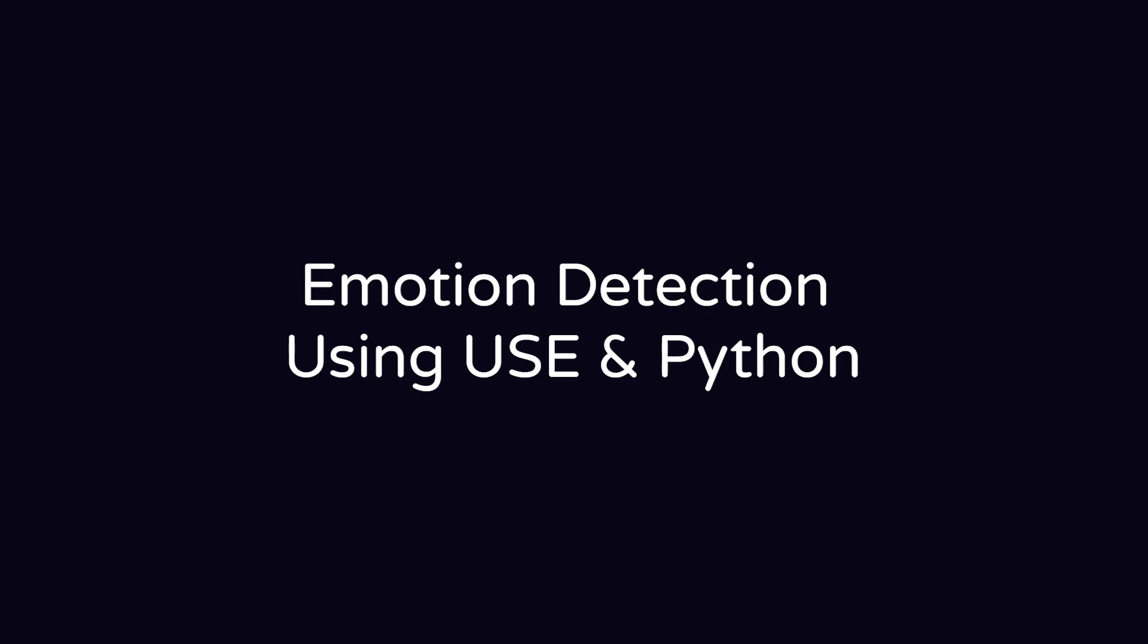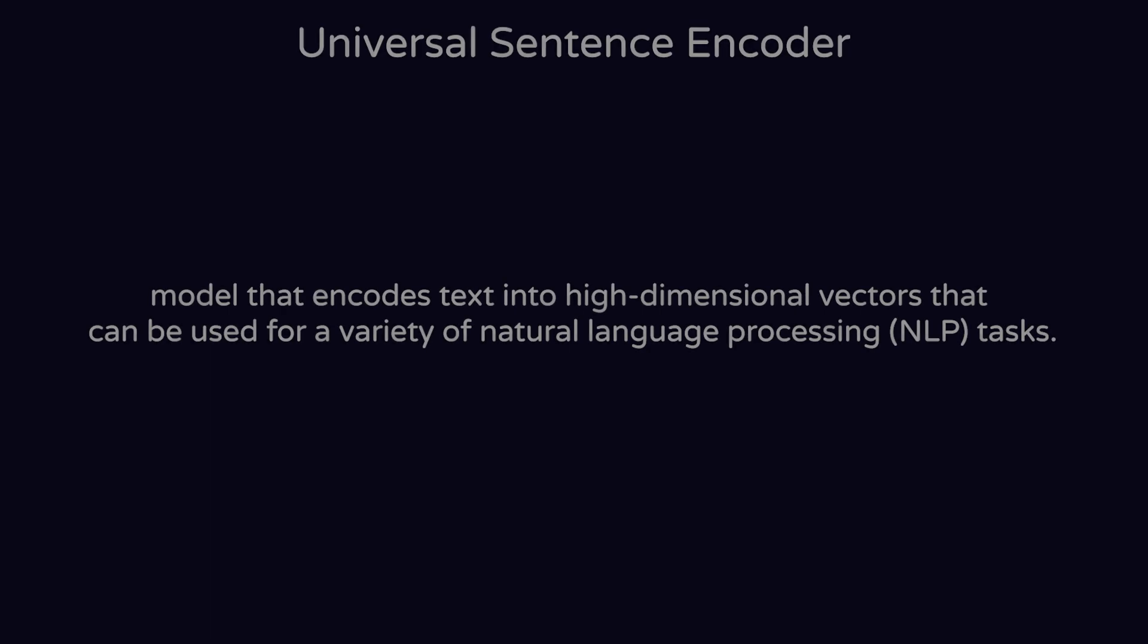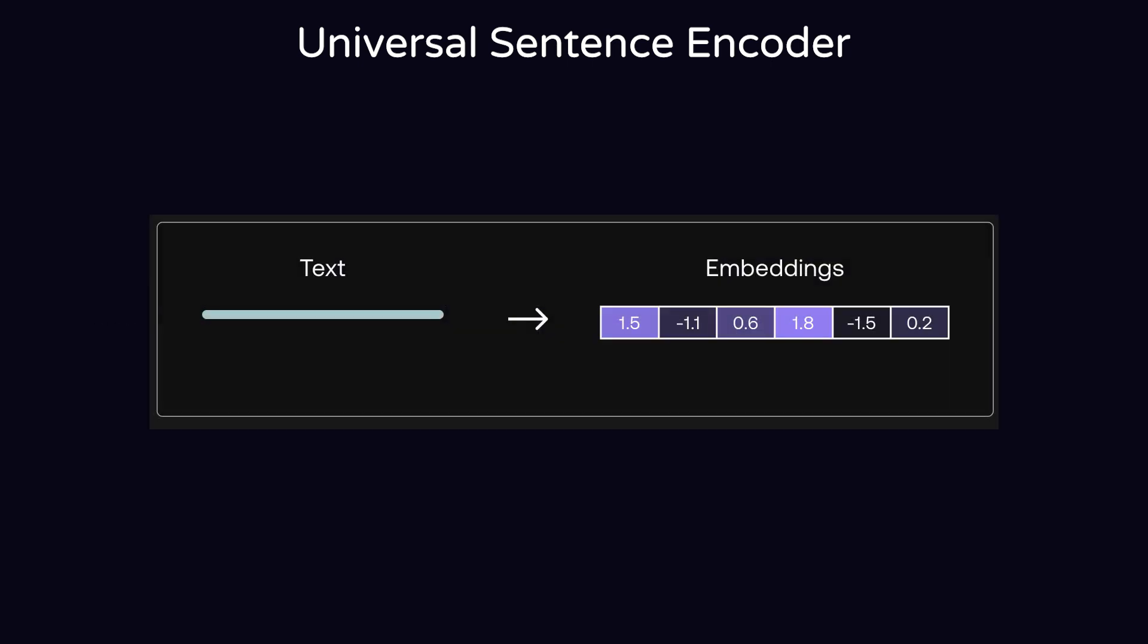If you ask yourself what the Universal Sentence Encoder is, it's a model that encodes text into high-dimensional fixed vectors. It turns all the sentences into a dimensional vector and can be used for a variety of NLP tasks.